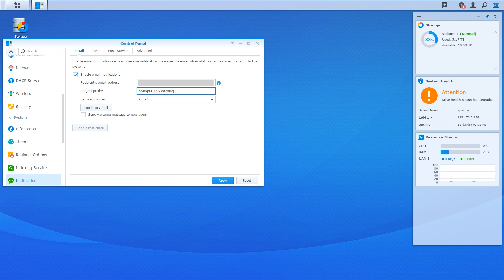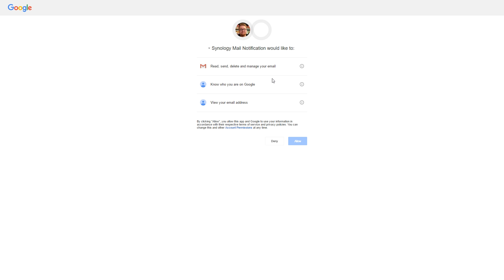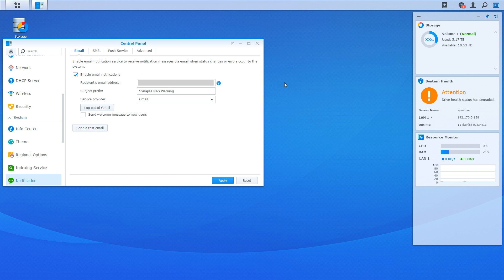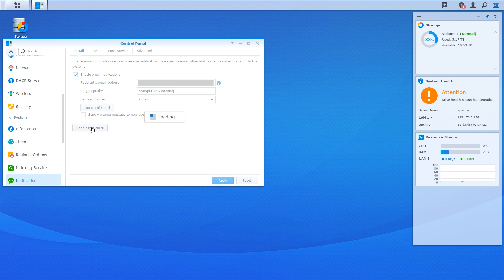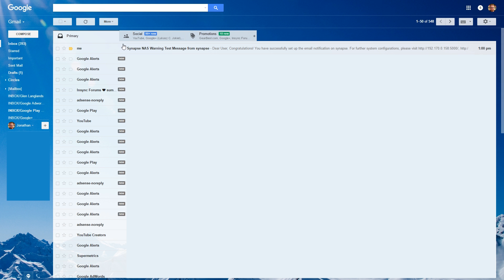Now to make this all work correctly, we need to click on the Log Into Gmail button. This will launch the Gmail login page where we can log in. Once logged in, we need to allow access between Gmail and Synology Mail Notification — click the Allow button. Next, we also need to agree with the Synology SMTP notification. Now that we have authorized Gmail, we can check that everything is working by clicking on the Send a Test Email button. We should then get a pop-up saying the test email has been sent. Log in to your Gmail account to see if the email has come through — in my case, it's sitting right there, and inside it gives us a congratulations message.